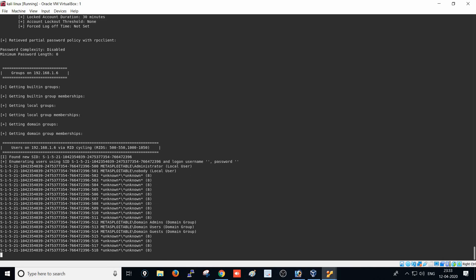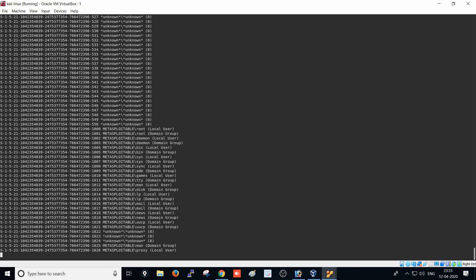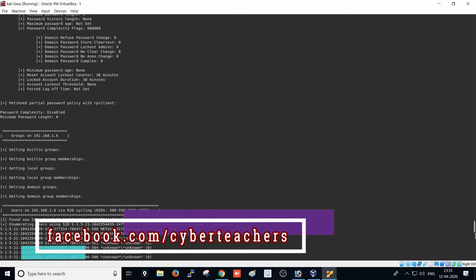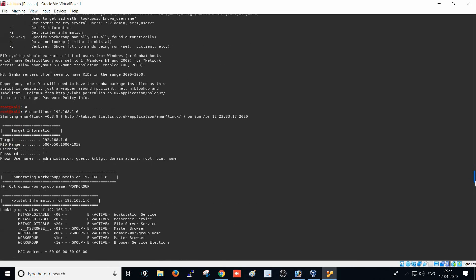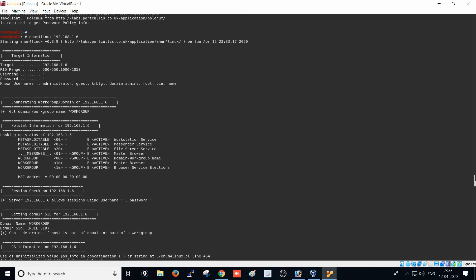Now I want to do a basic scan on the system at 192.168.1.6, which is the Metasploitable Linux operating system that has some vulnerabilities for testing. After running the scan, we are getting a lot of information from that tool and operating system. We found the username is null, password is null, enumeration of workgroup, domain, and work details. Looking up the status of the Metasploitable machine, we can see workstation service, messenger service, and file service.